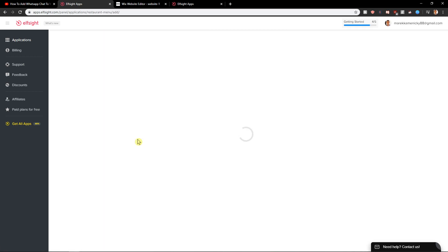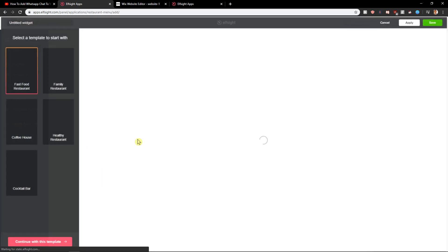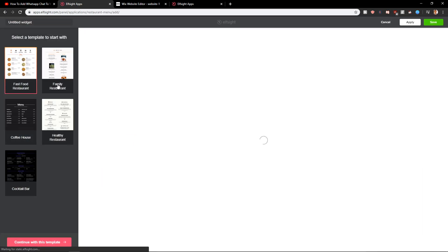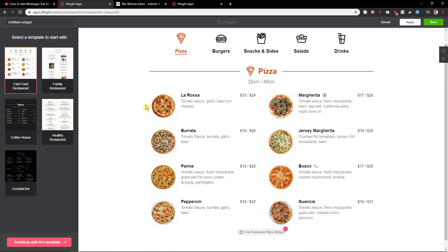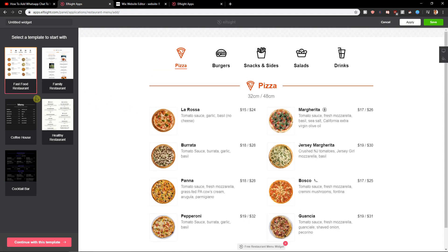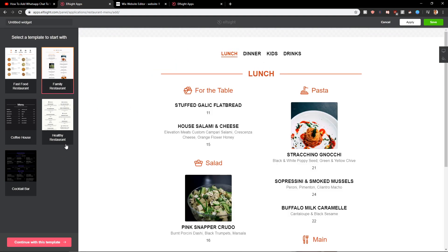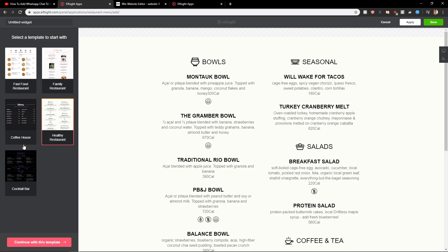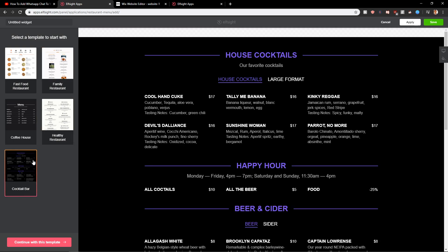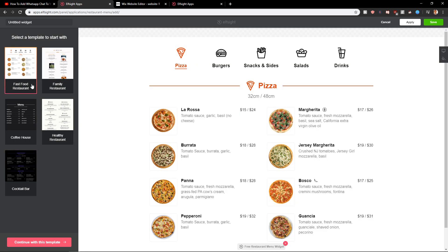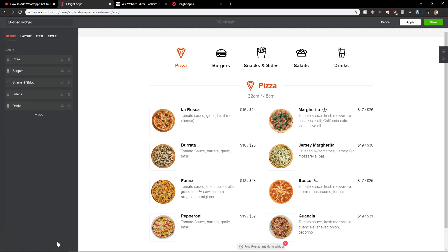Create a widget and here you have option which widget you want to use. You can go with the fast food restaurant, family restaurant, healthy restaurant, coffee house, even a cocktail bar. It's really up to you which you choose. So let's just start with this fast food restaurant. I like it.